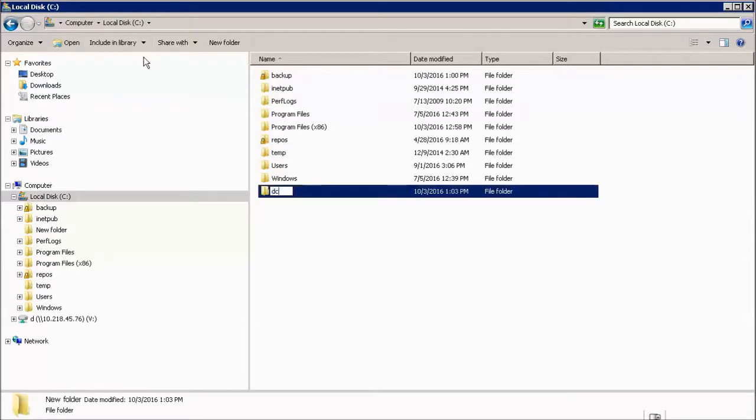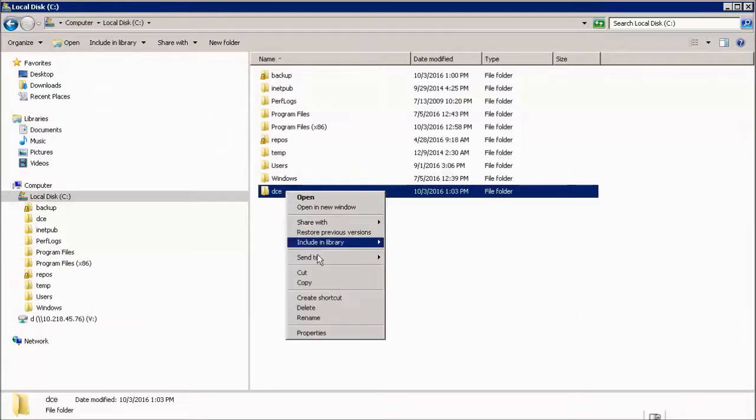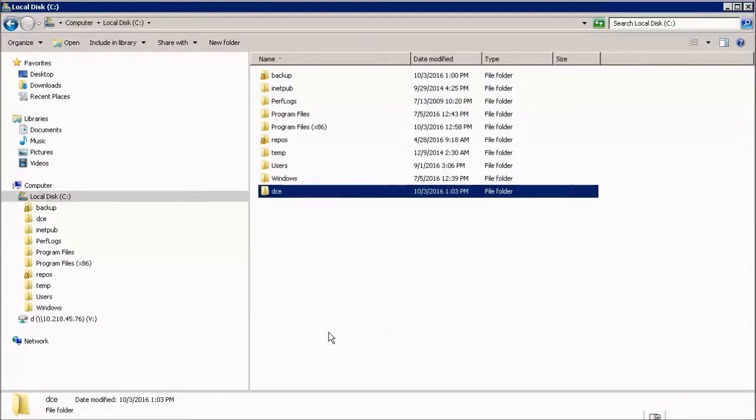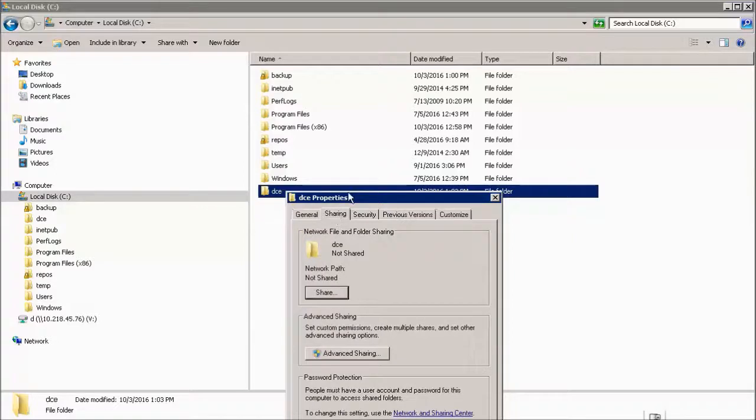Create a folder on the Windows system that you would like to be the backup destination. Right-click on the folder and select Properties. Select the Sharing tab.